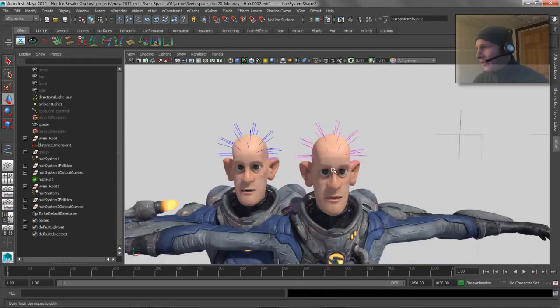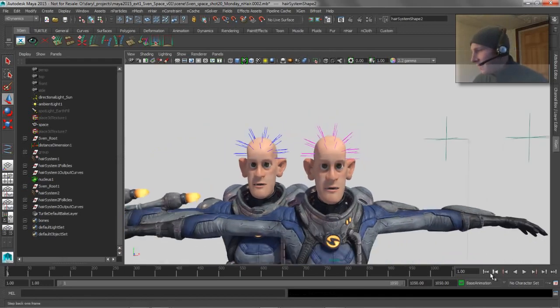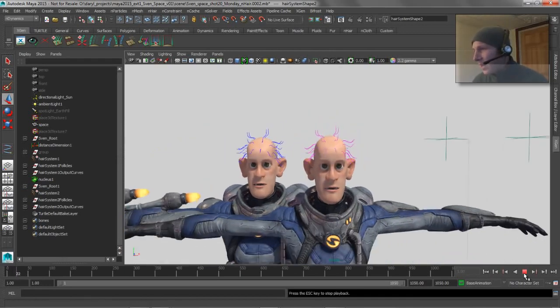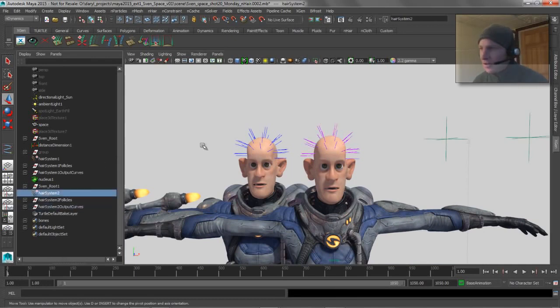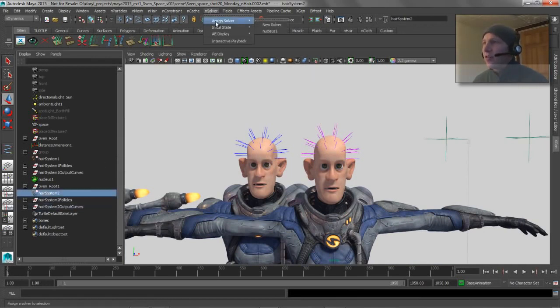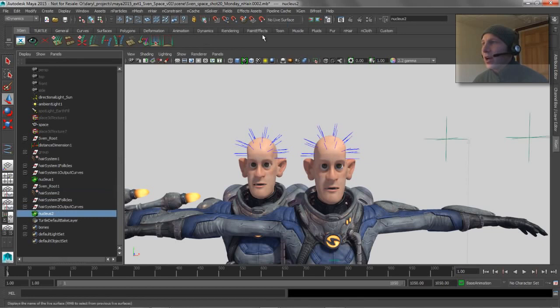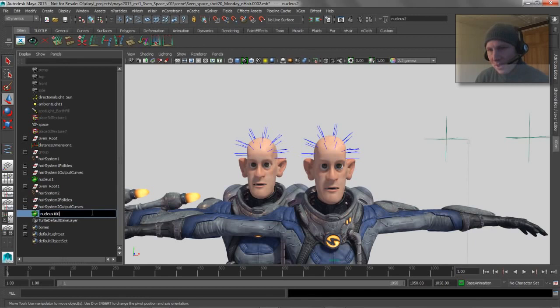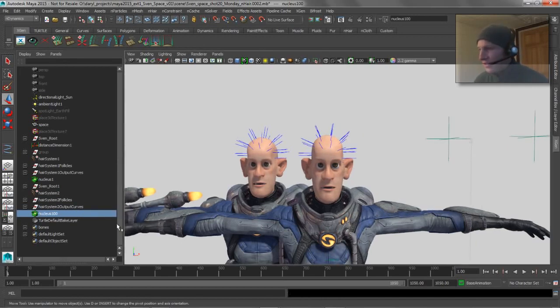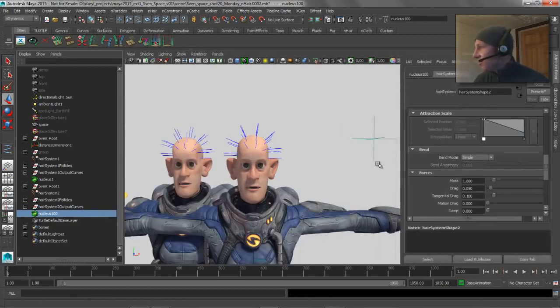So now we have two hair systems in our scene, and what I'm going to do is take this second hair system, hair system number two, and assign a new solver to it just to show you what happens when we take solver number two. We'll call it, instead of number two, we'll make it 100, right? Because we're going to change the scale on this guy so that the hair behaves realistically.